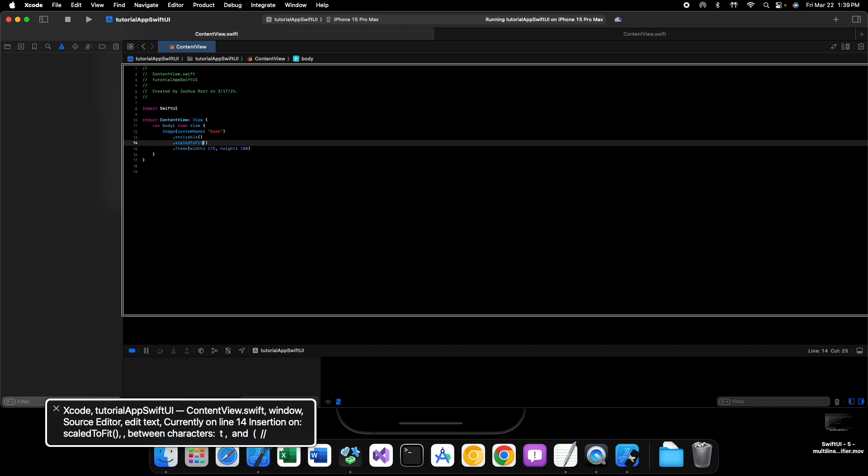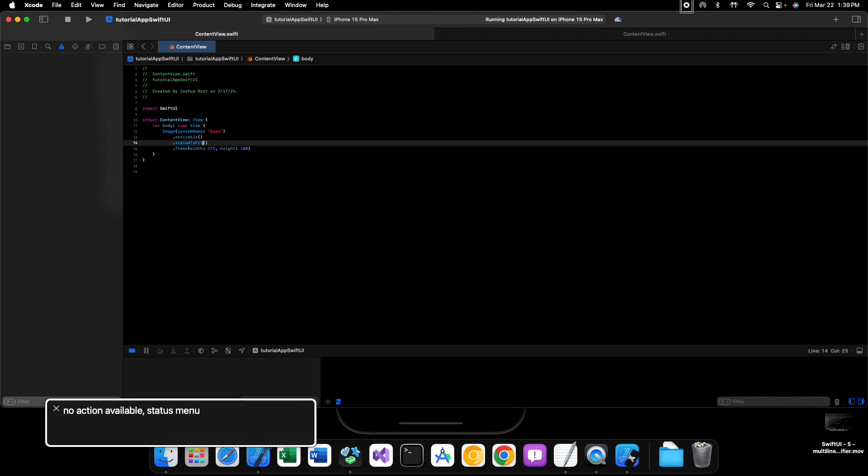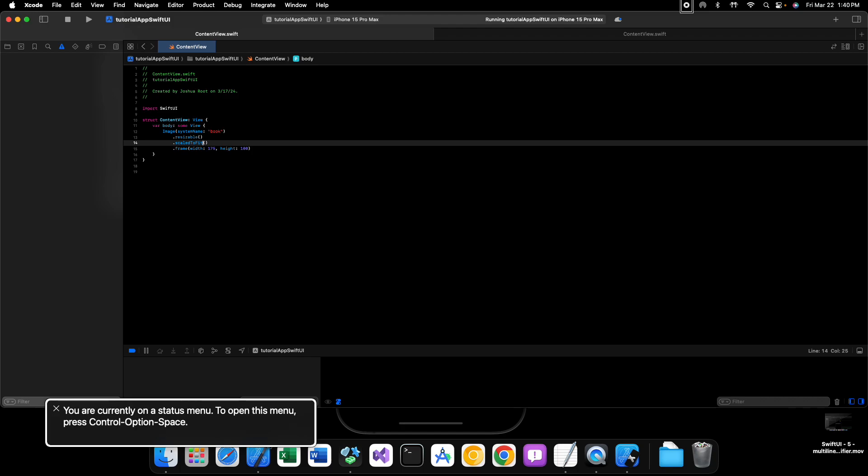So that is the scale to fit and scale to fill modifiers on the image view in SwiftUI. Thank you all so very much for watching, and we'll see you in the next one.